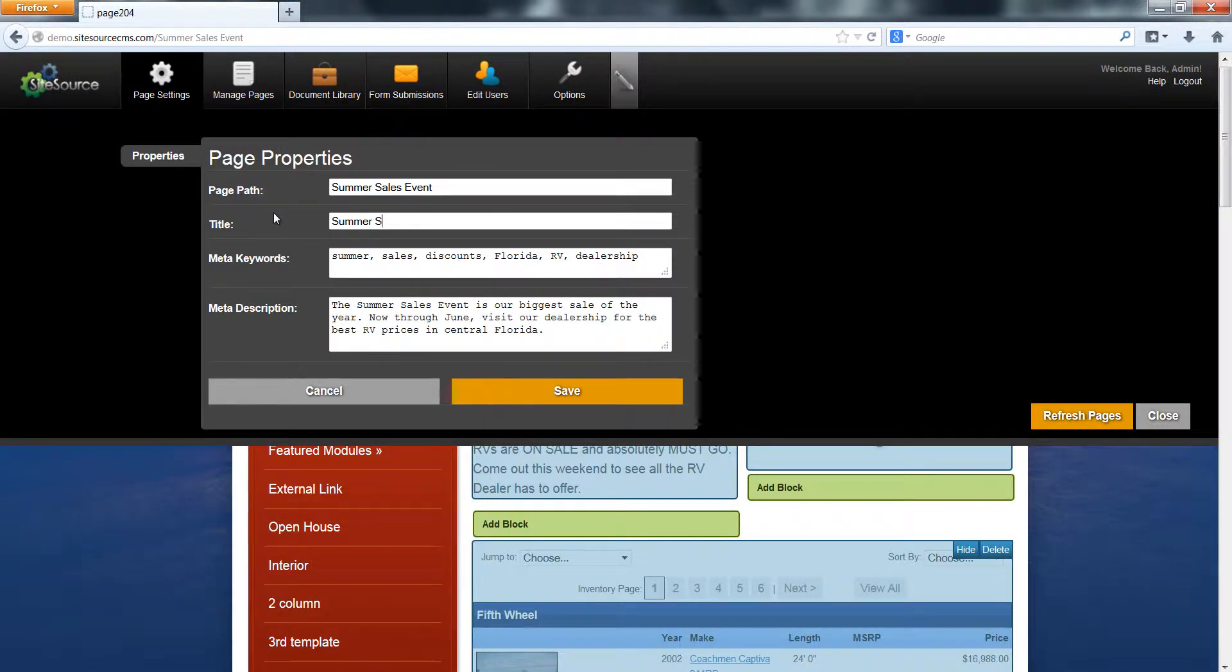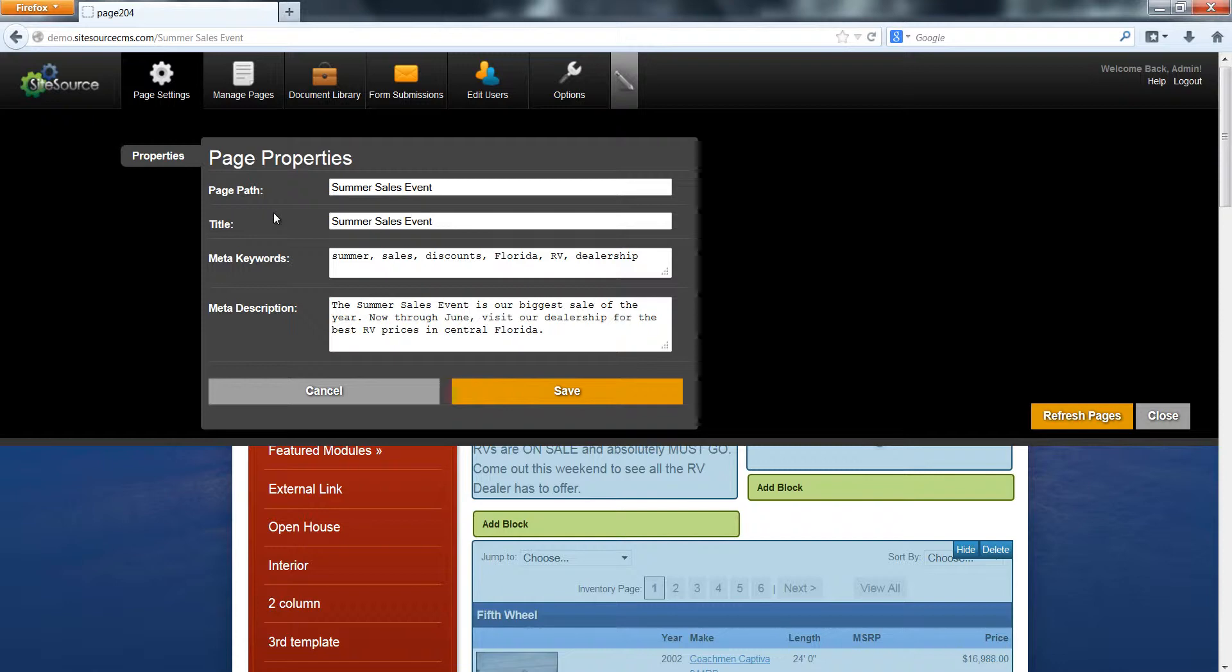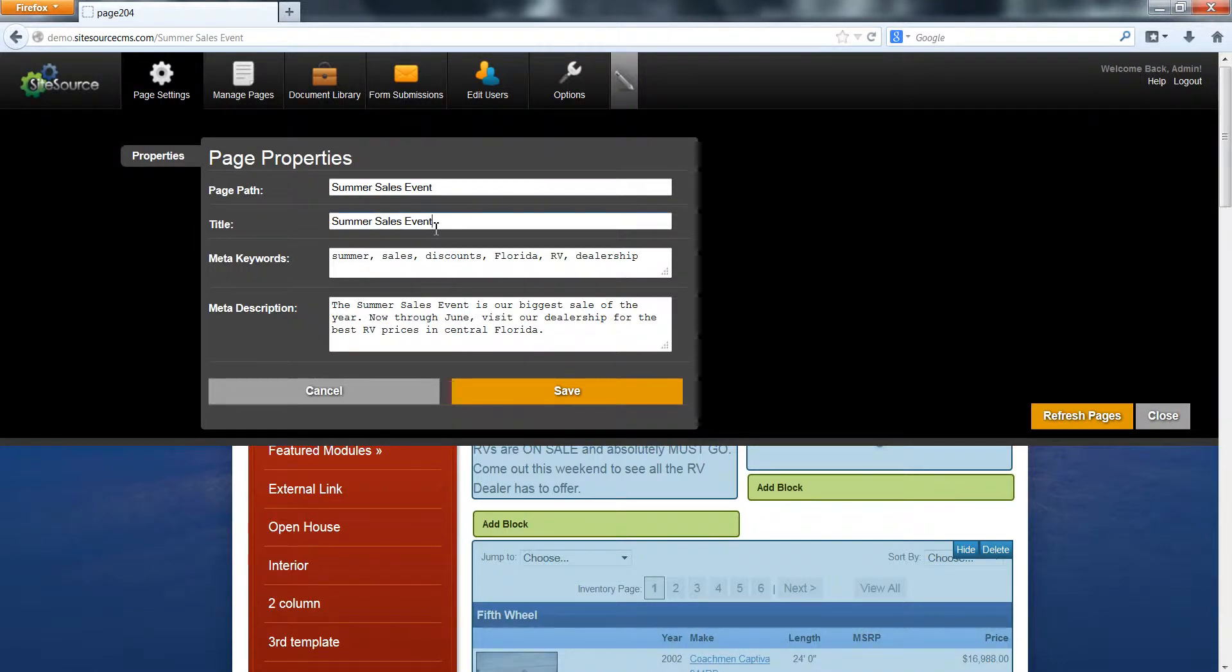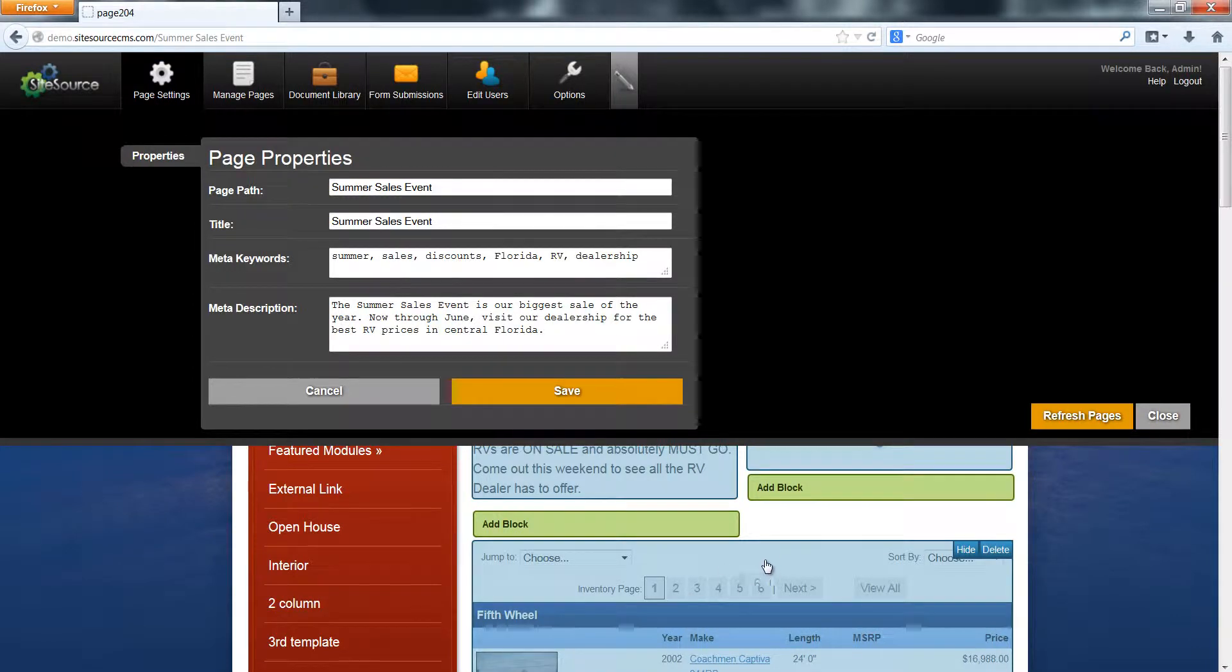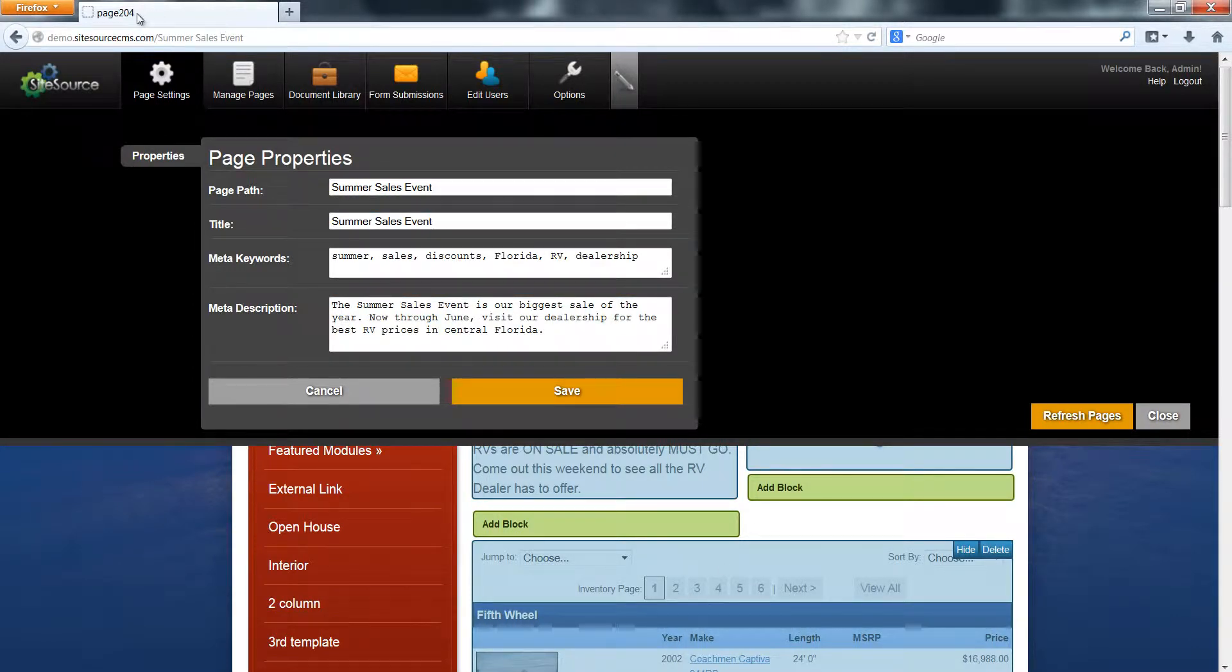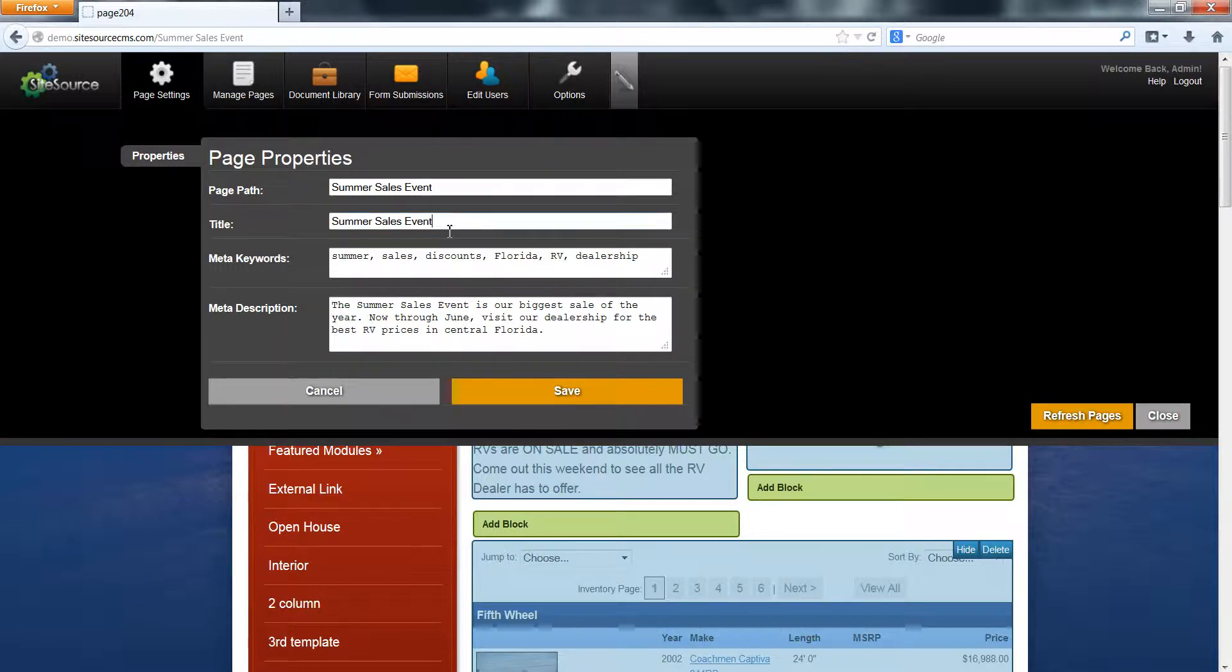Again, we're just going to type in summer sales event. You could type in anything you want here, but the content should always describe what that page is about and you always want to keep the title short. You don't really have a ton of space to work with within these tabs, so it shouldn't really be a sentence, more like a title. We're just going to keep it to those three short words: summer sales event.